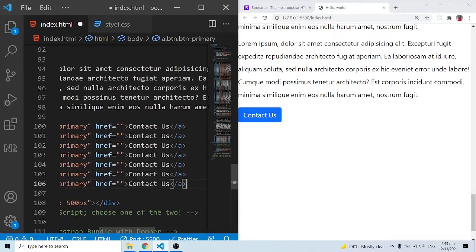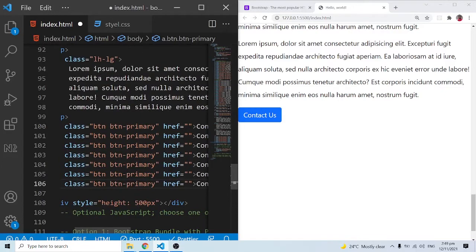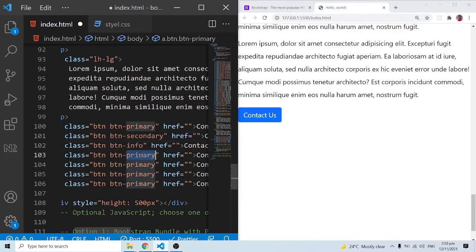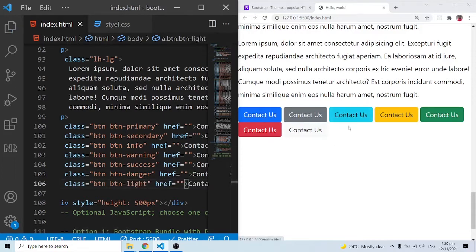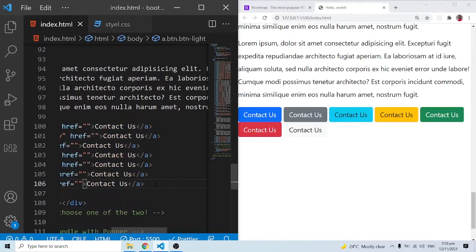Let's duplicate this and see the other colors. After primary we have secondary, then info, warning, success, then danger — these are basically the contextual colors. We also have light and others. All these are the contextual colors and we are making buttons or links out of them.